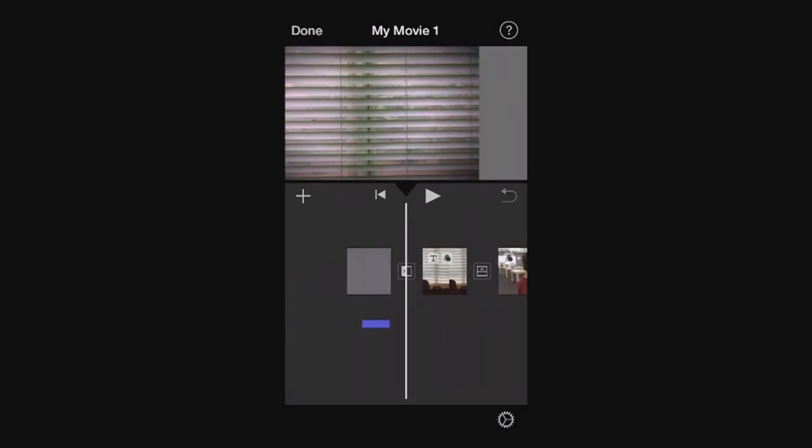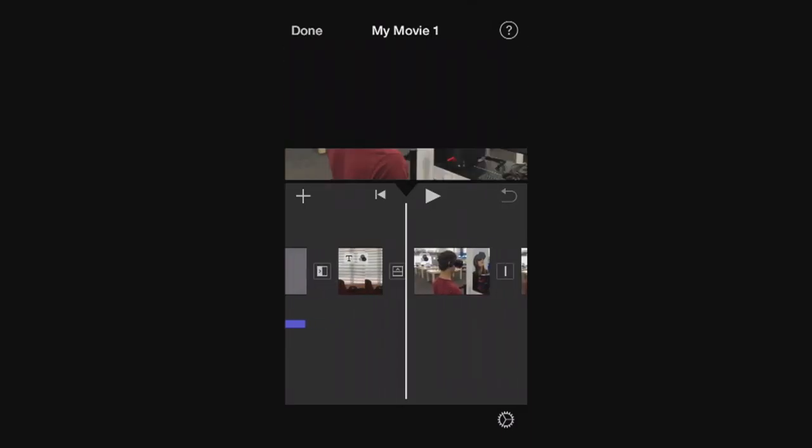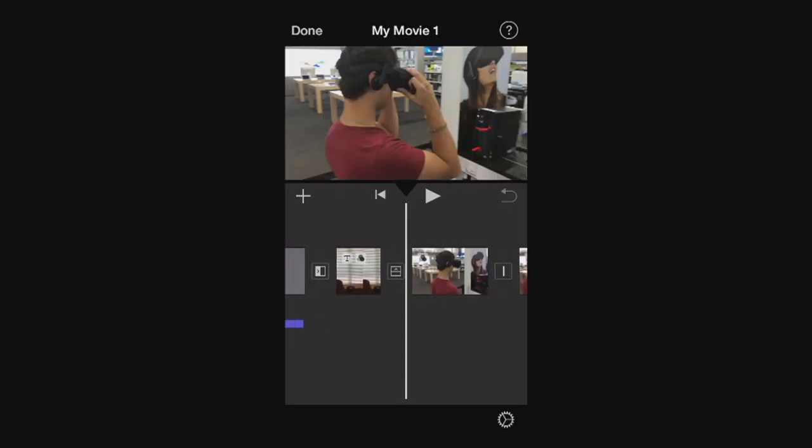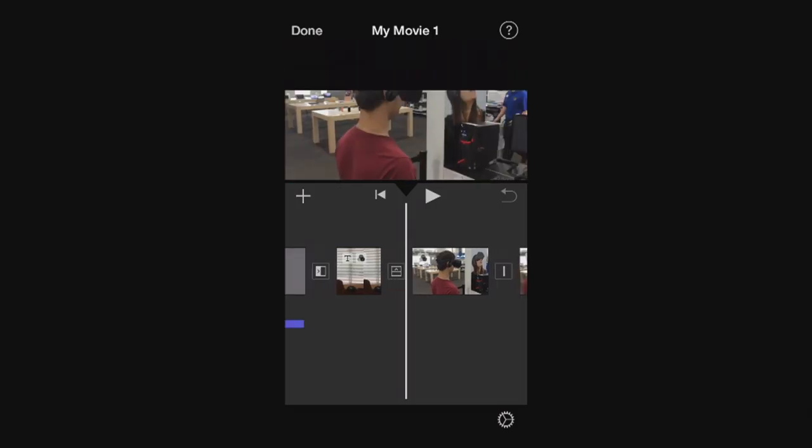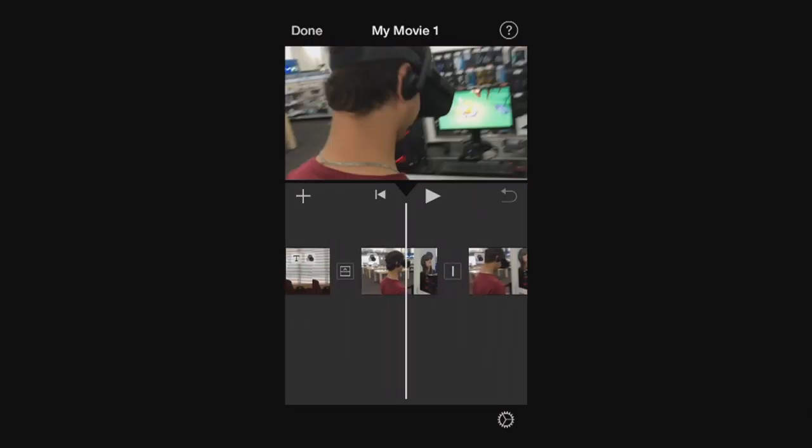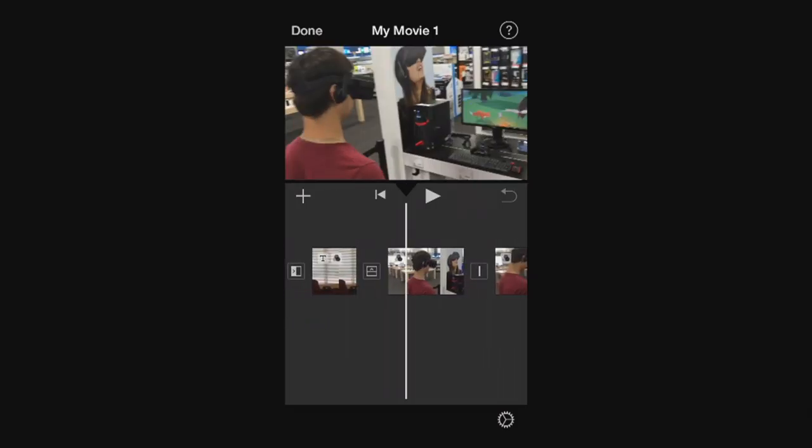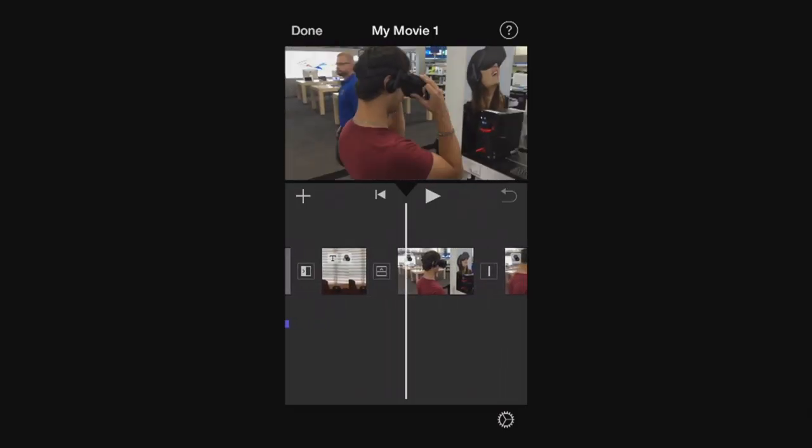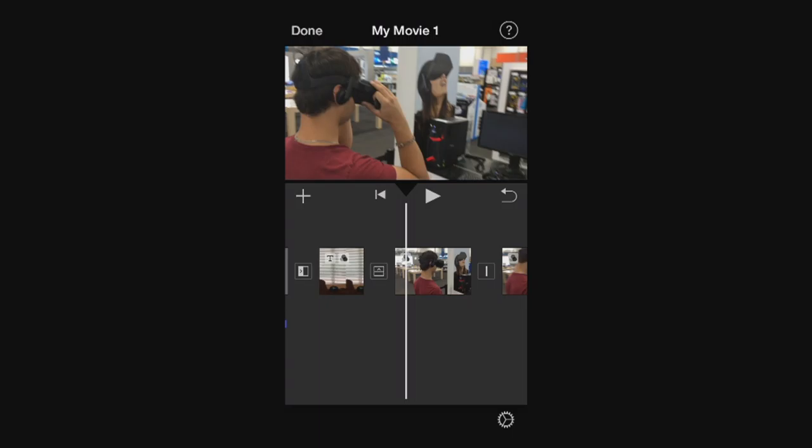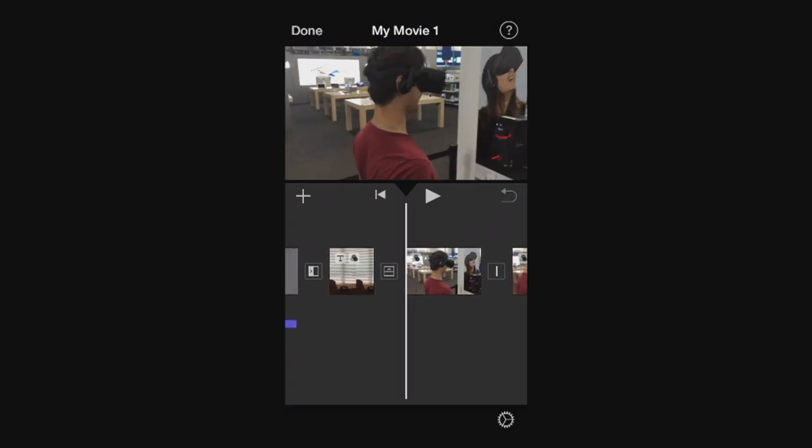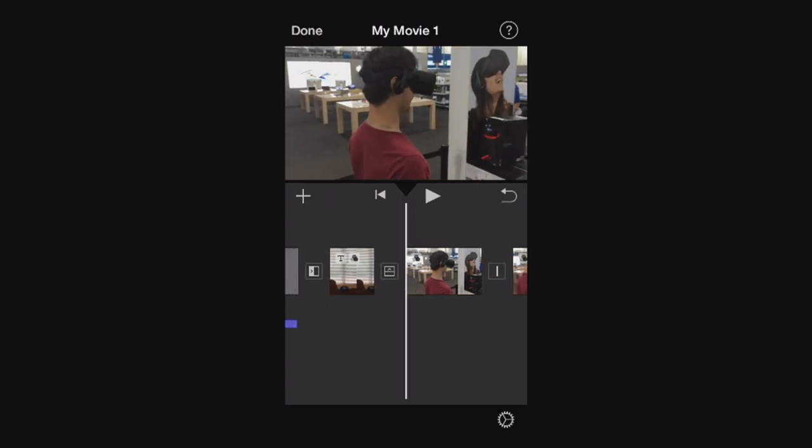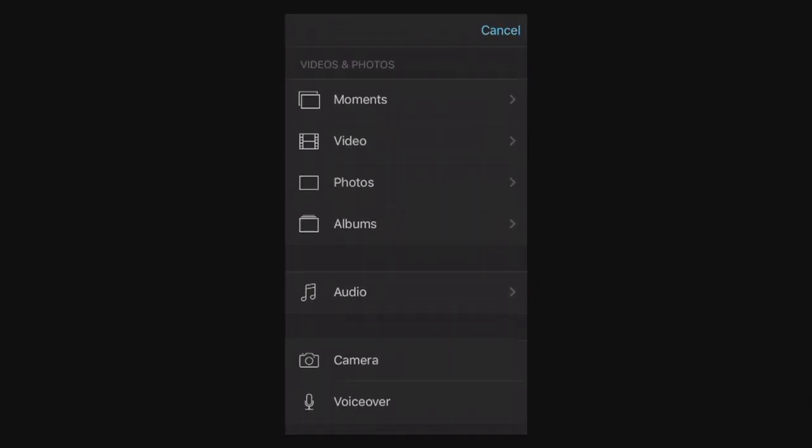So you can position the timeline right where you want the picture-in-picture to start, but I can also show you how you can move the picture-in-picture. I'm going to put mine right at the beginning of this first video and hit that little plus button there.